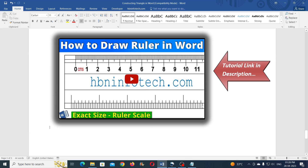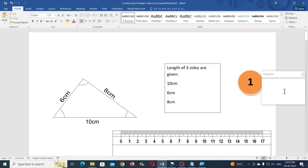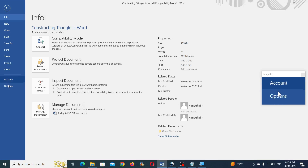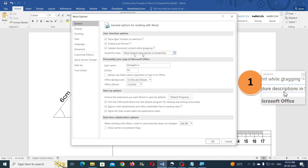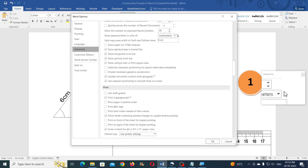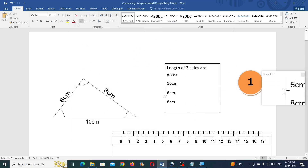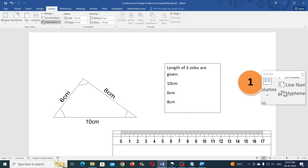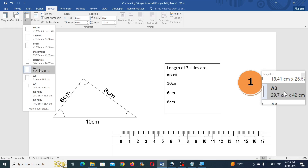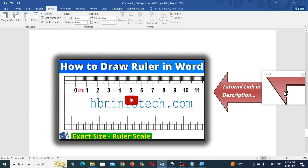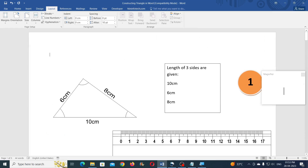Now let us make some settings. First set the units of measure to centimeters, then change the paper size to A3 so that you get a wider space to work. Once after constructing the triangles you may paste it into any paper size and layout.